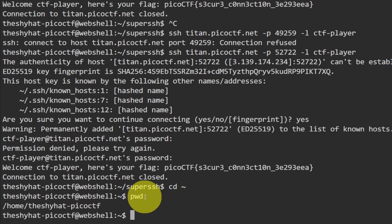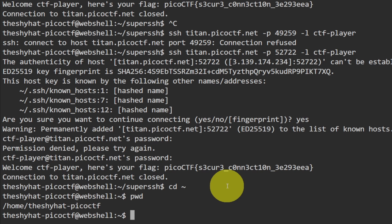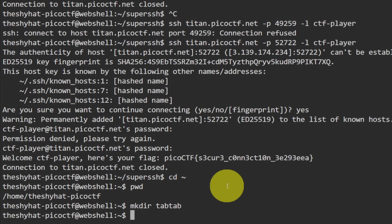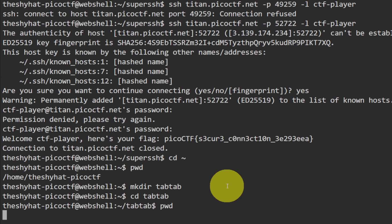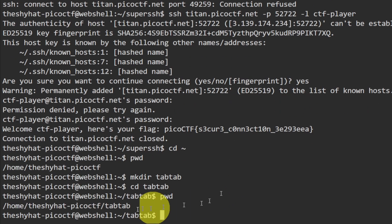We backed out of the super SSH directory we created and we're going to create another new directory. This challenge is called Tab Tab Attack, so let's make a directory called `tab tab`, then enter it using `cd tab tab`. Running `pwd` confirms we're in the tab tab directory — that's how we set up our challenge environment.